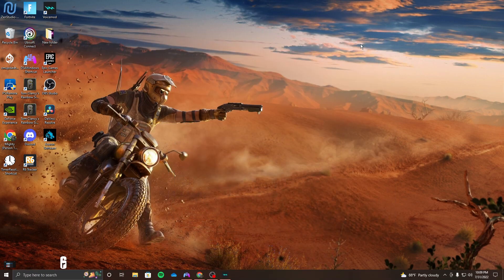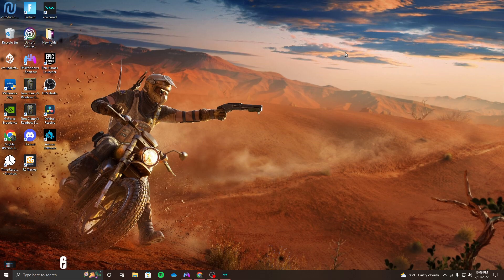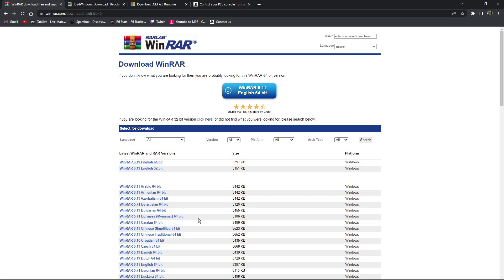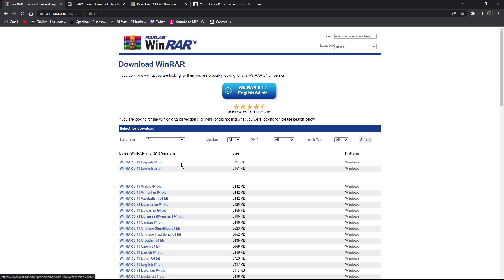Alright, I'm going to show you how to use your Xbox or Chronos on PS5. You're going to want to go to WinRAR - all the links are in the description. Once you come here, just press this blue button. This is the first thing you're going to want to download.